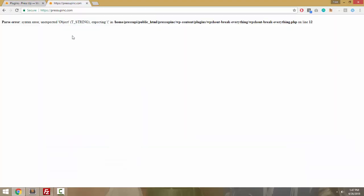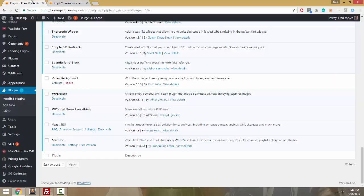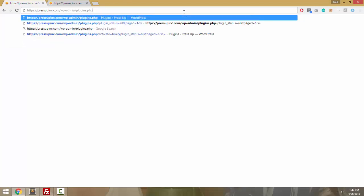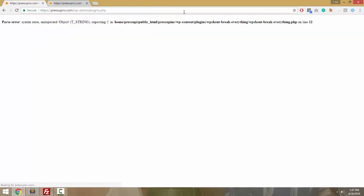And notice we've taken the front end down so users can't access the site, we've also taken the back end down so even admins can't access the site. So that means that I can't go into plugins.php and deactivate the plugin. So what do I do?